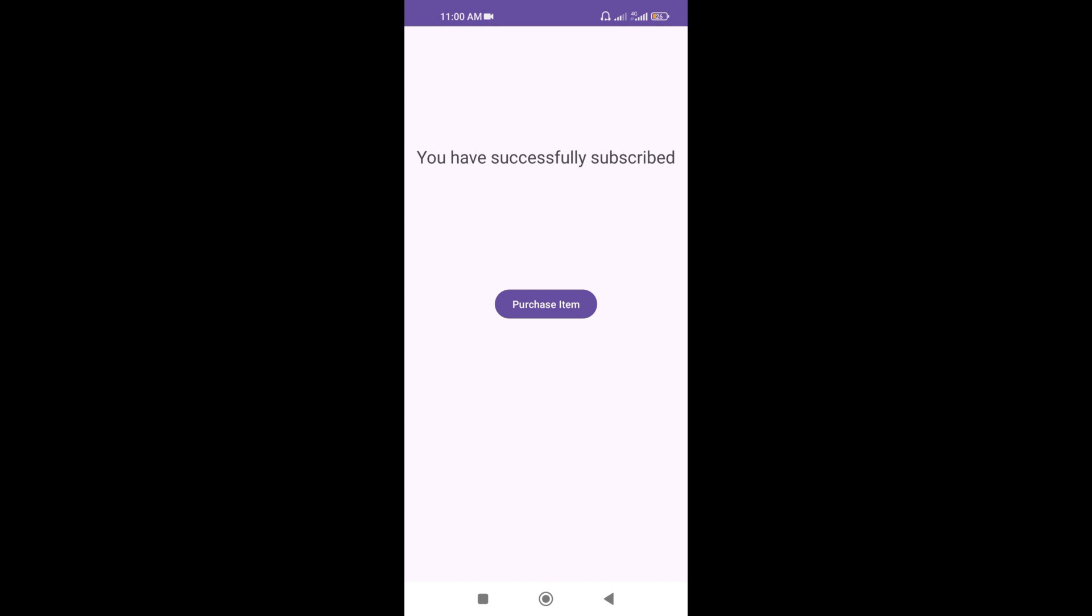If you have any question in the code or creating products in Google Play console you can ask in the comment section. Also like the video and subscribe to channel. That's it for this tutorial. Thank you.